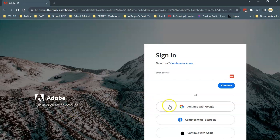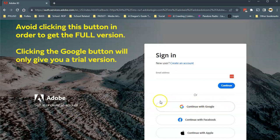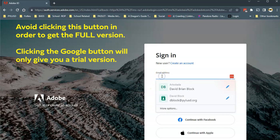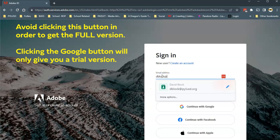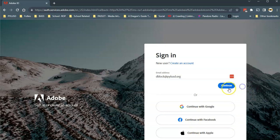Rather than clicking on the continue with Google button, avoid that at all costs. Just go ahead and type your school email address right there and then select continue right there.